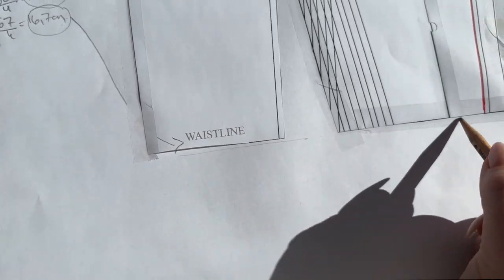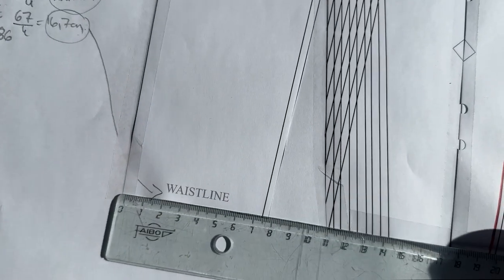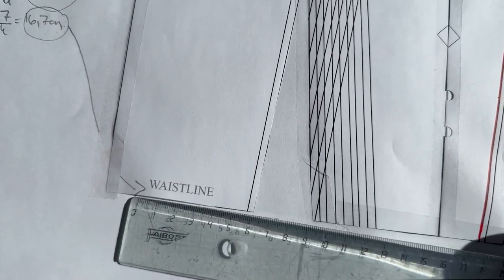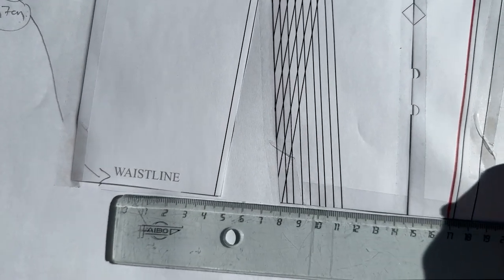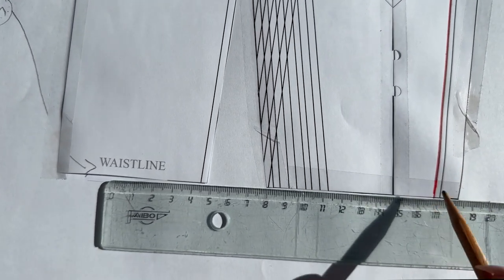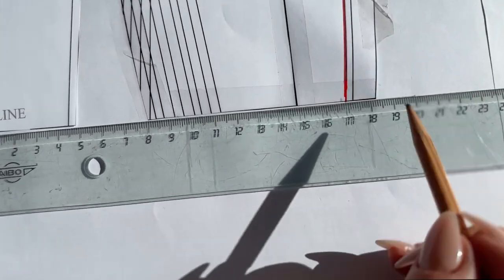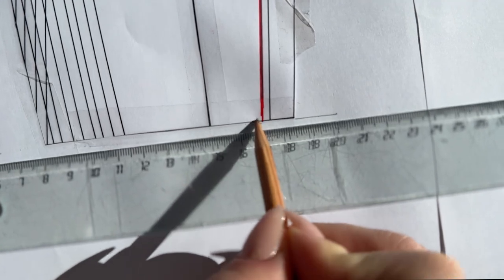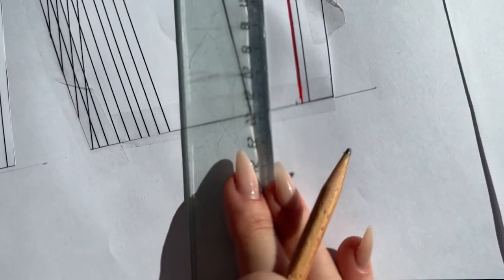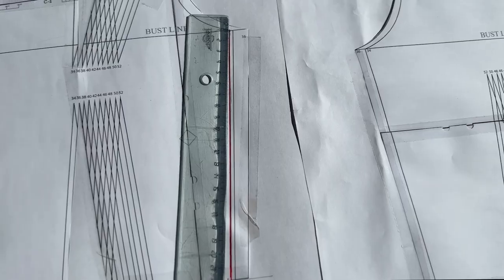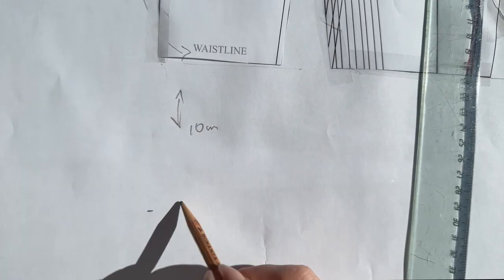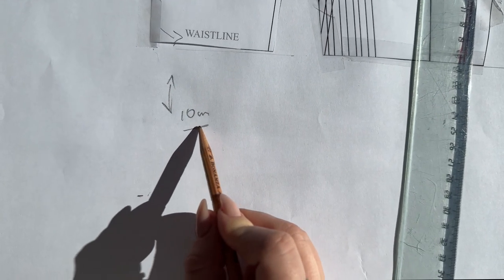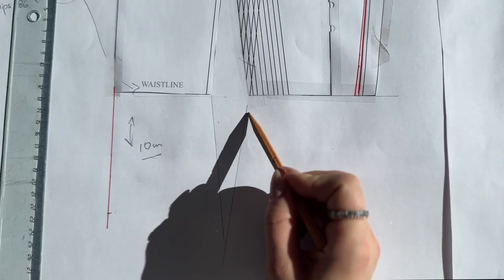Because I am creating a corset, I will be adding 10 centimeters extra when it comes to the hip line.